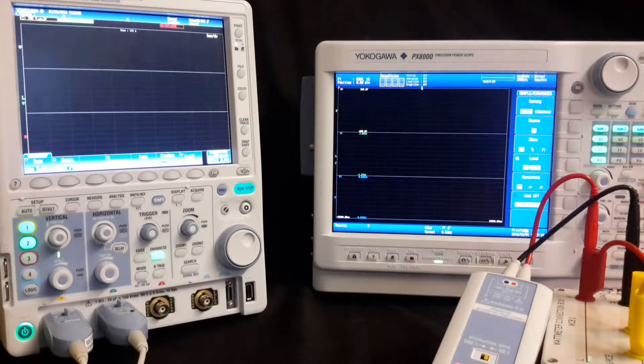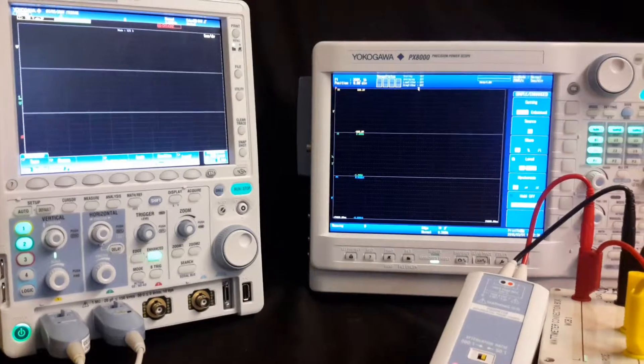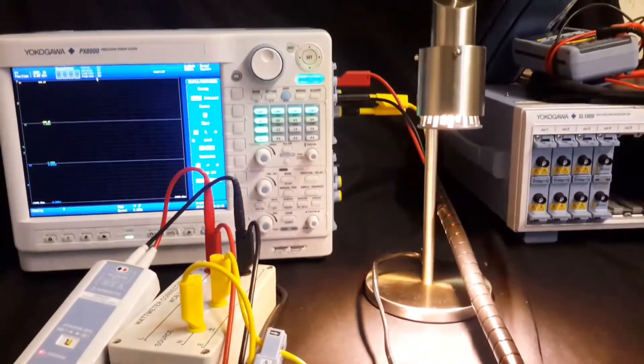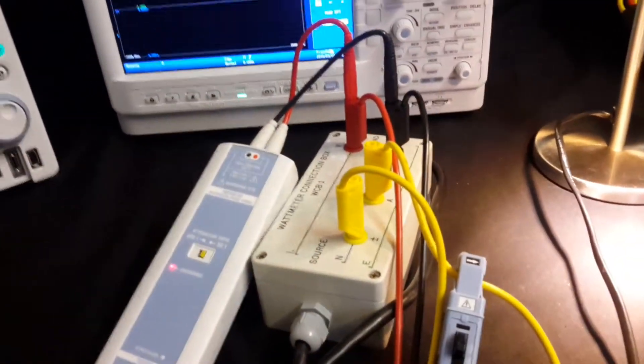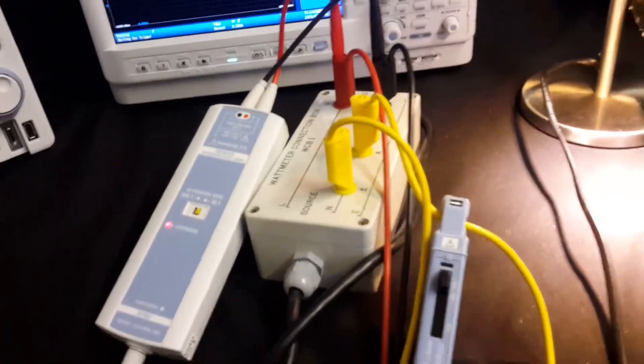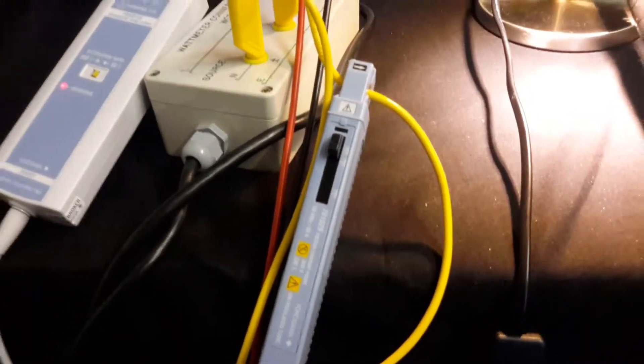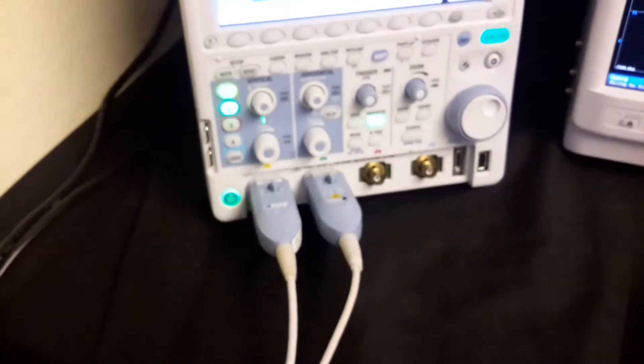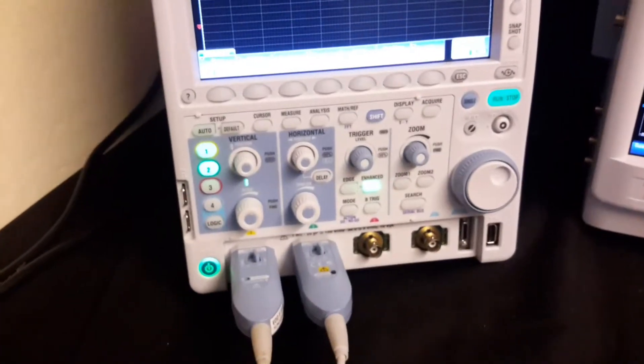Just to explain the demonstration that I have here, we are looking at an LED light bulb. This is connected to a breakout box which we've connected to so that we can have a current clamp going through to the scope and also a differential probe which also goes through to the scope as well.